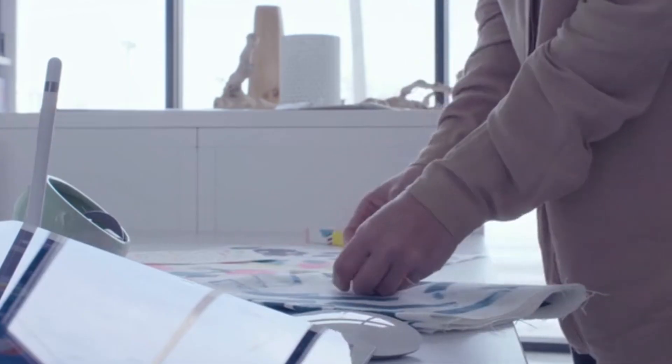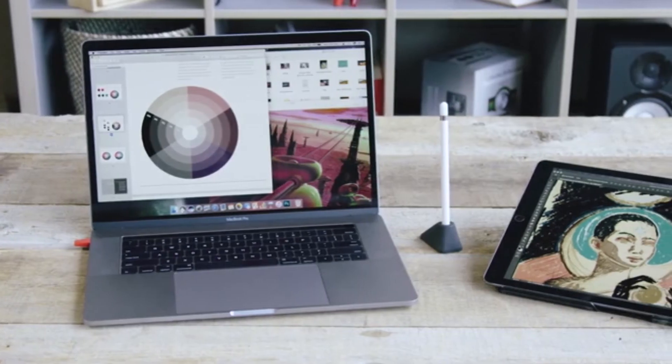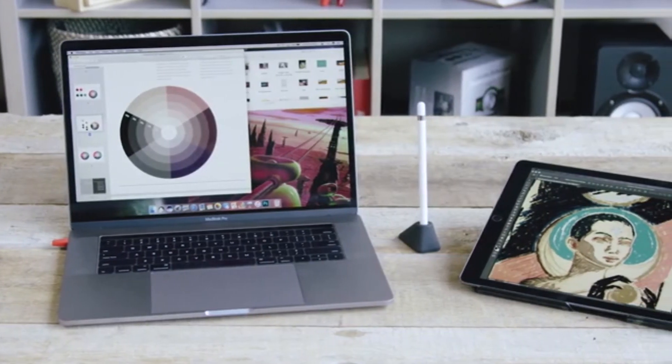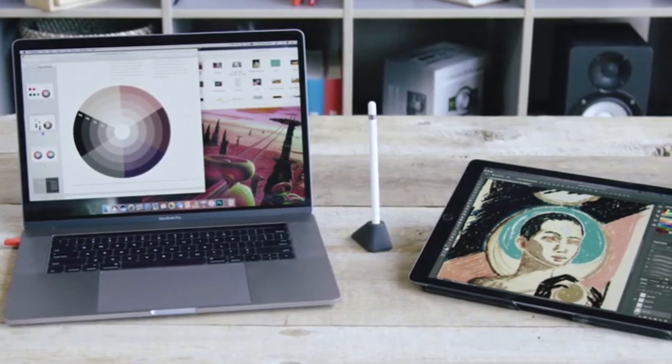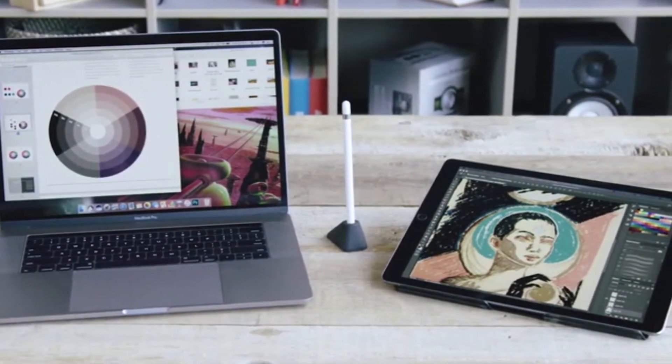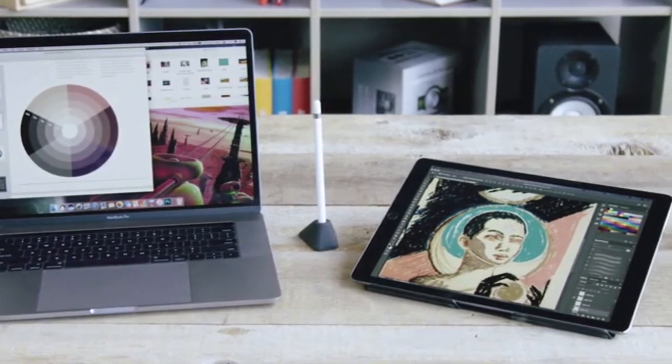And for those of you who are artists, you can pair LUNA and Astropad to take your studio anywhere and create the ultimate drawing experience.